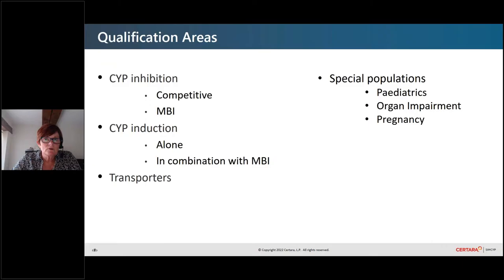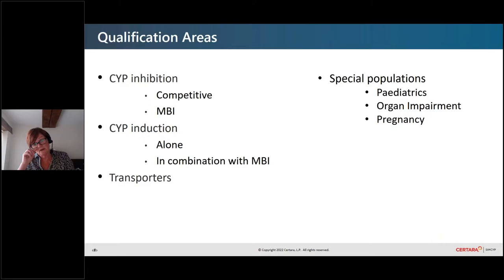In terms of the qualification areas, we have CYP inhibition itself, which can consist of competitive and mechanism-based inhibition. There's CYP induction alone or in combination with mechanism-based inhibition. We also have transporters — the OATs, OATP1B1s, PGP, BCRP — and in terms of the CYP enzymes, we have a number of different CYP enzymes in terms of inhibition and induction that we have to consider.